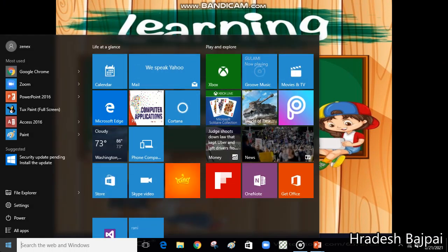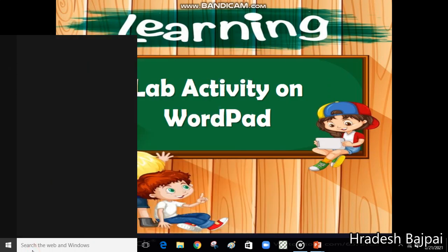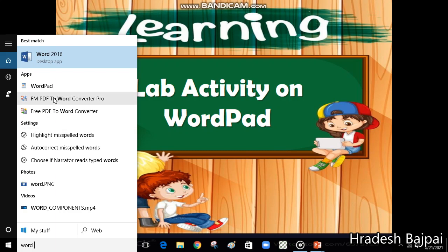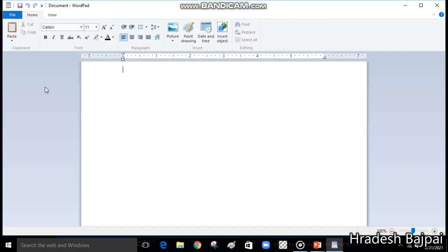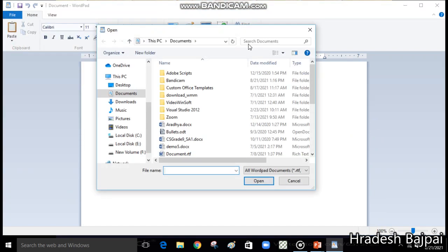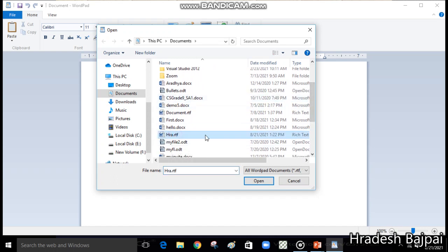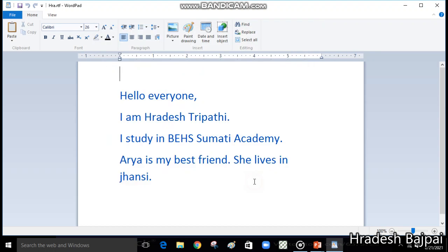Now I'm closing it. To check where your file is, open WordPad again — go to Windows Accessories or just type 'wordpad' in the search. This opens a new page. To find your document, click on the File menu, choose Open, and look for your file. The file name was 'hra' — here it is. Now you can open it.